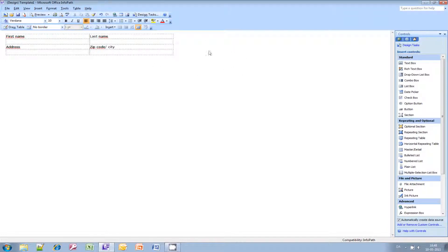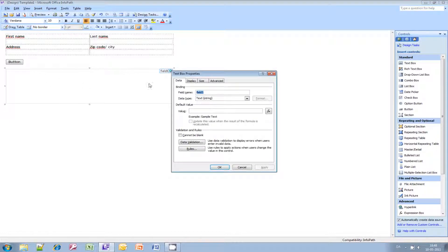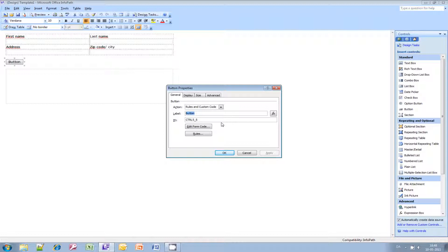We also need to have a button inserted to create the action, and we need a final text box where our complete label should go. Let's rename this as well — Text Label. And the button too — Do It.